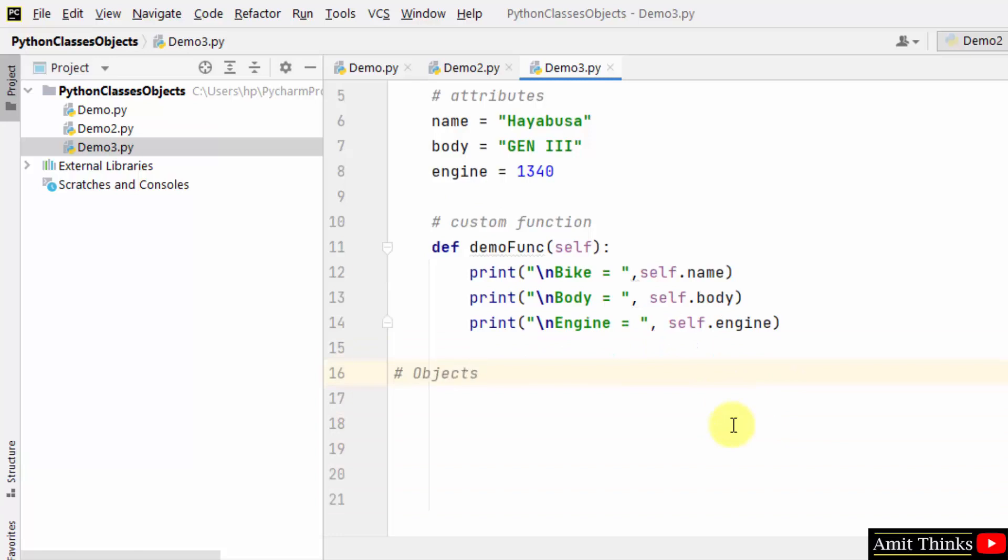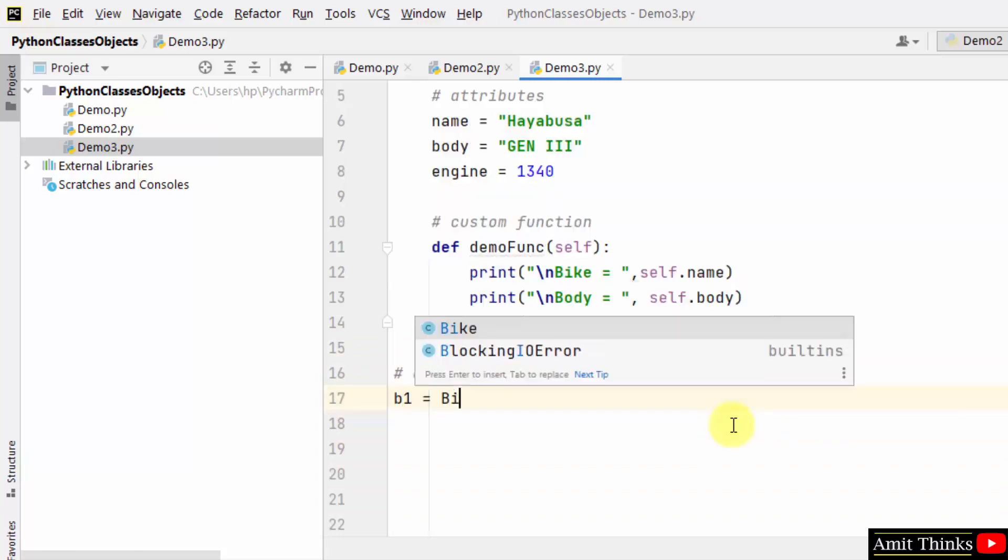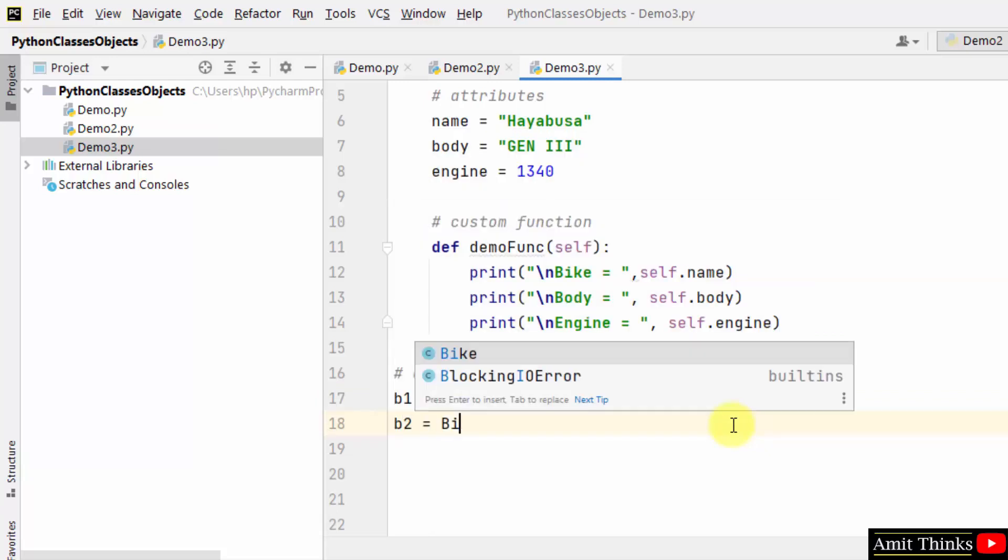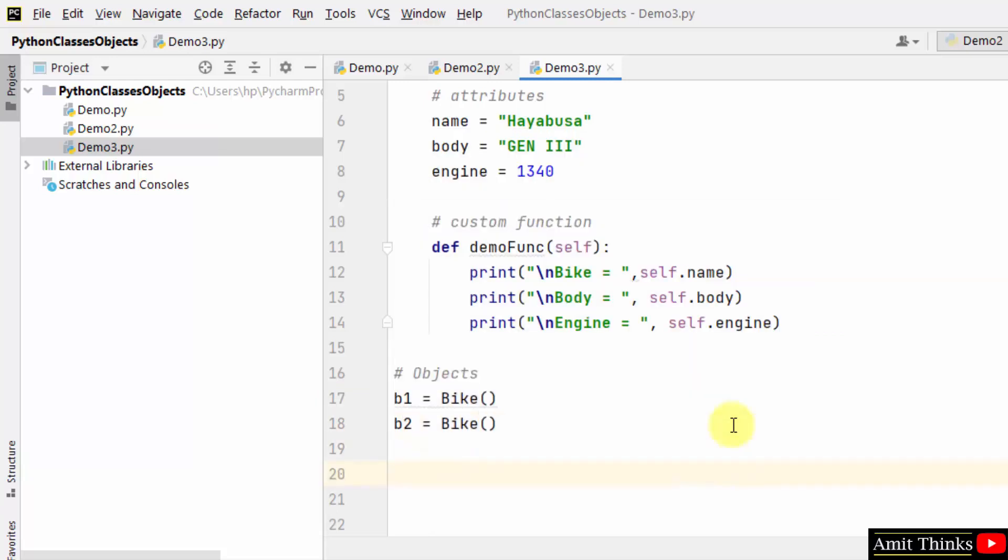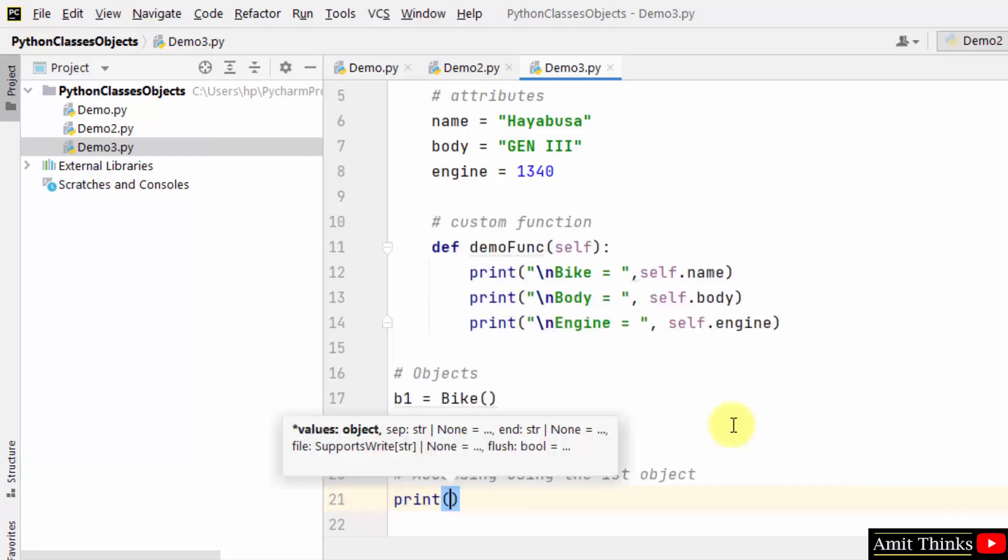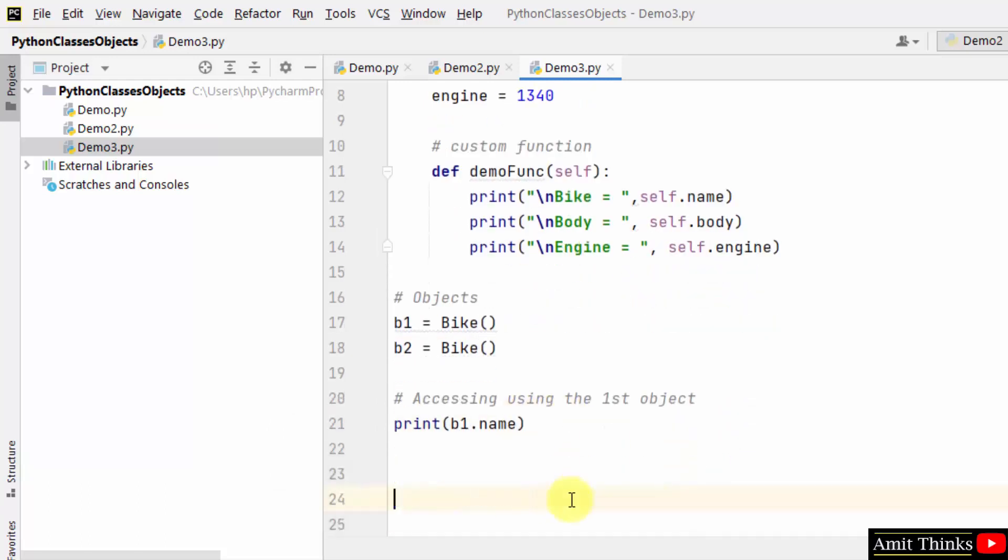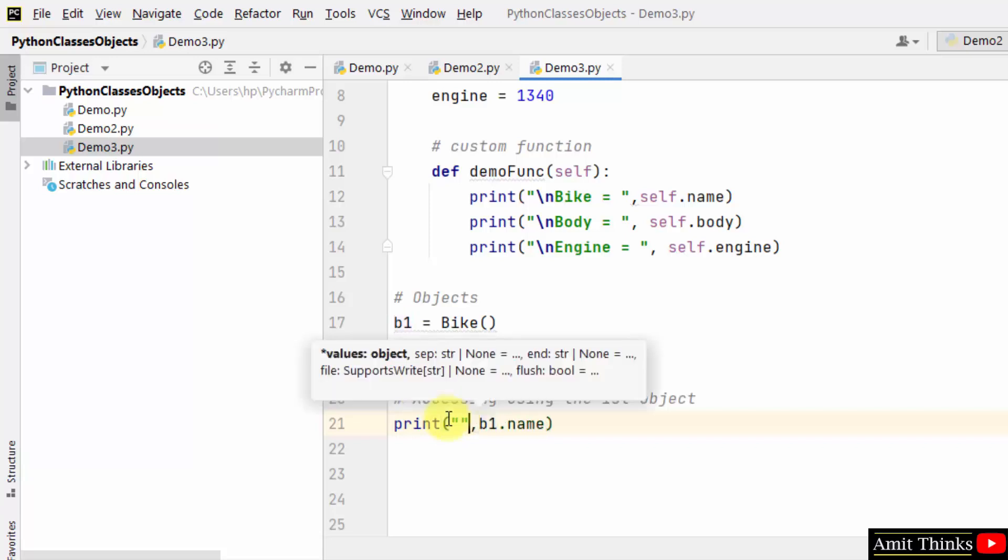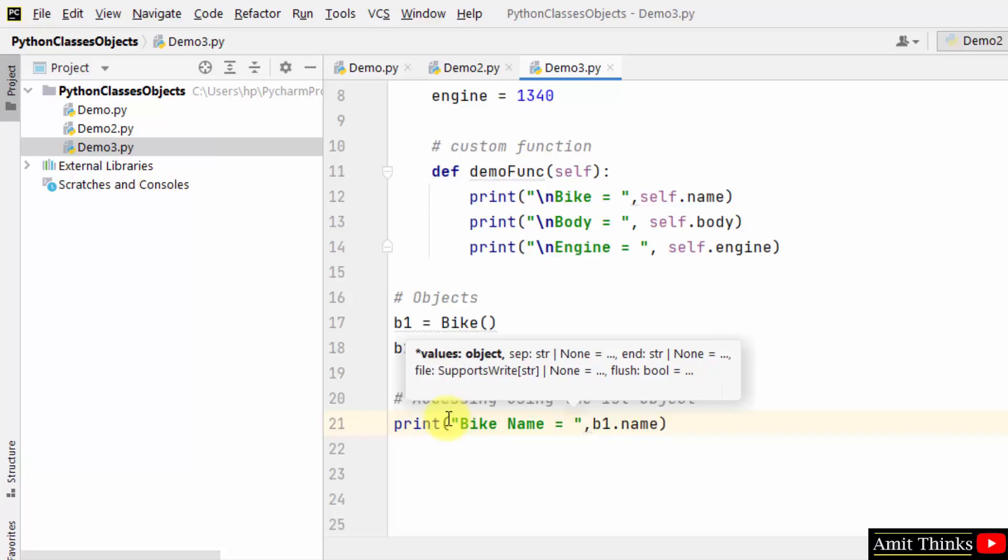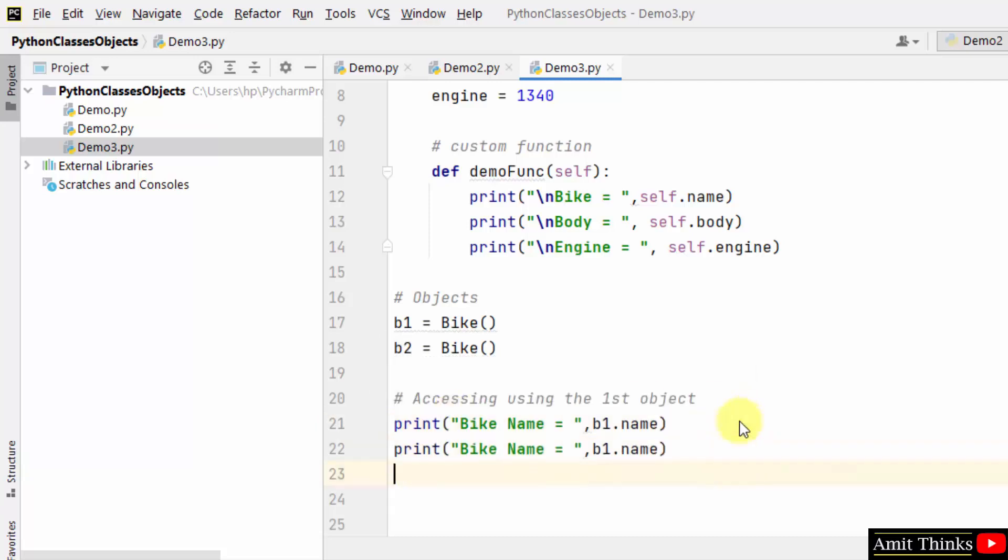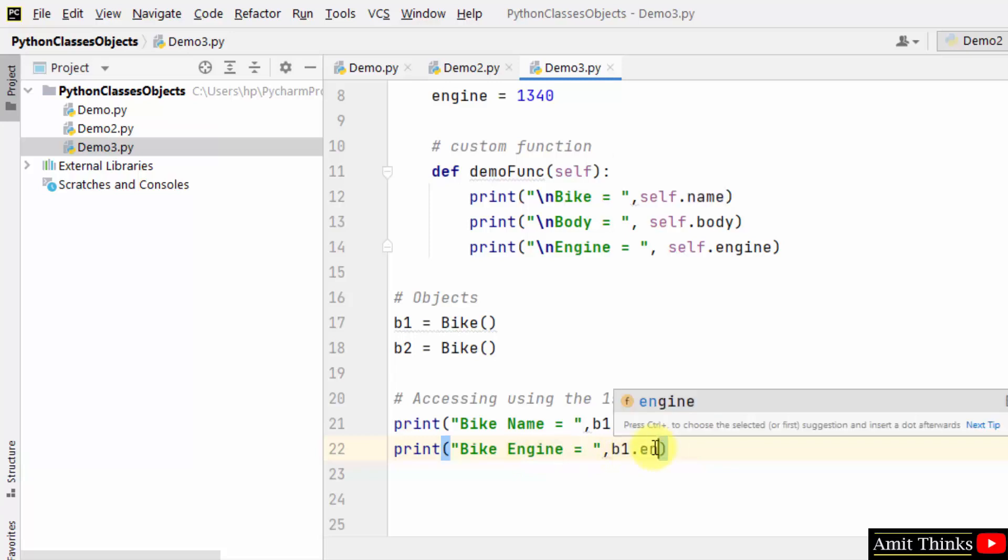Now let us create objects. We have created two objects - b1 and b2. Now we will be accessing the value using the first object that is b1. How, let's see. Get the name using b1. This is how you can get the name. We can print something here - let's say bike name. And in the same way we can also access the bike engine like this: b1 dot engine. That's it.